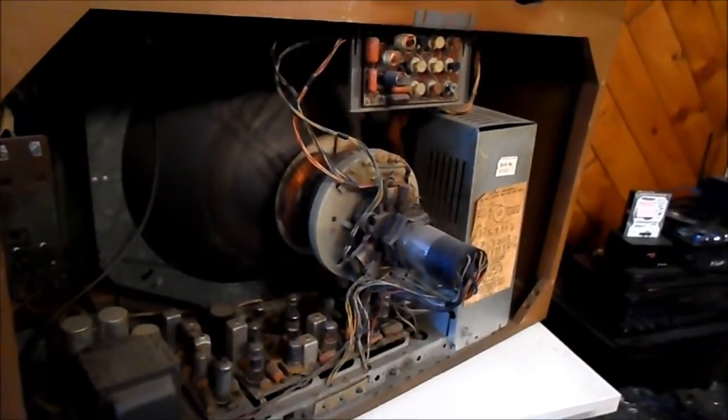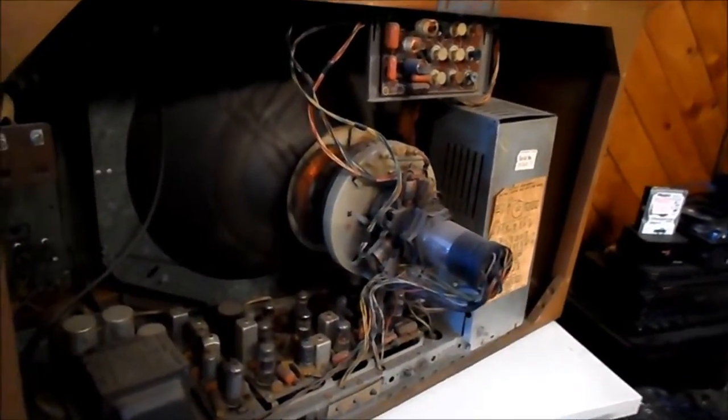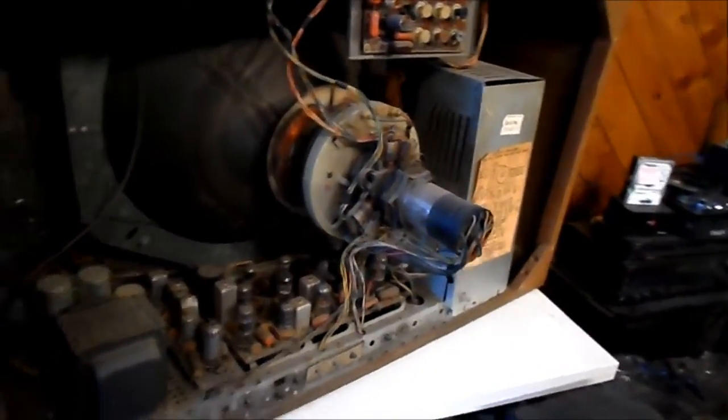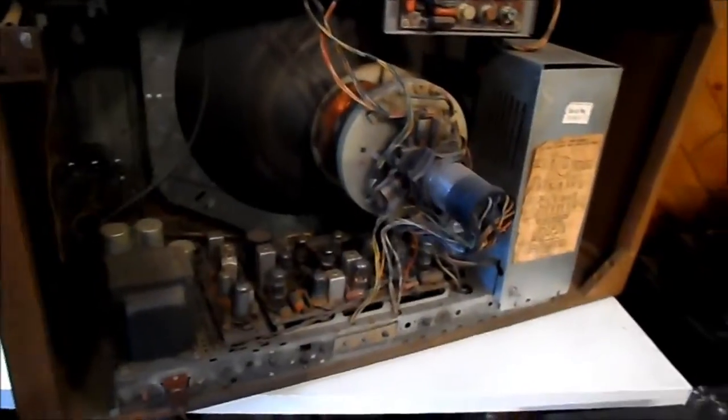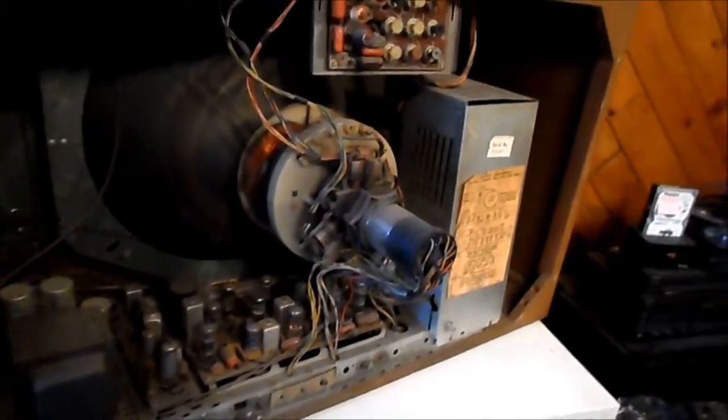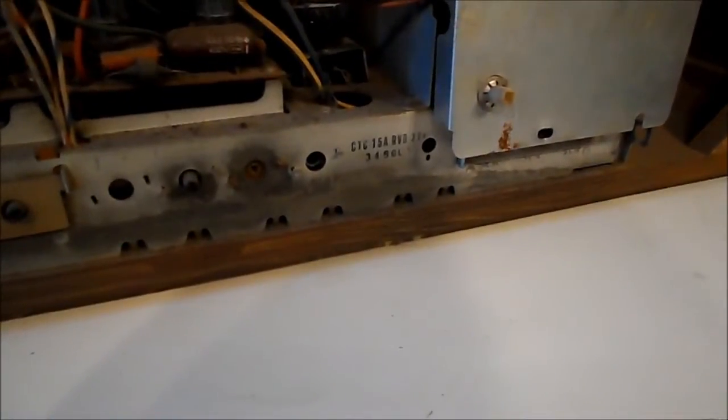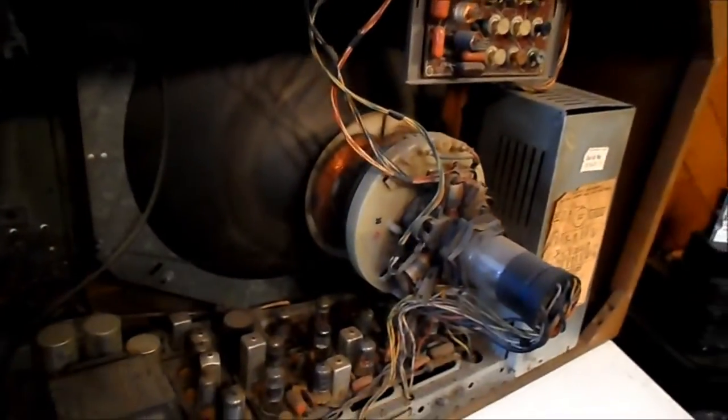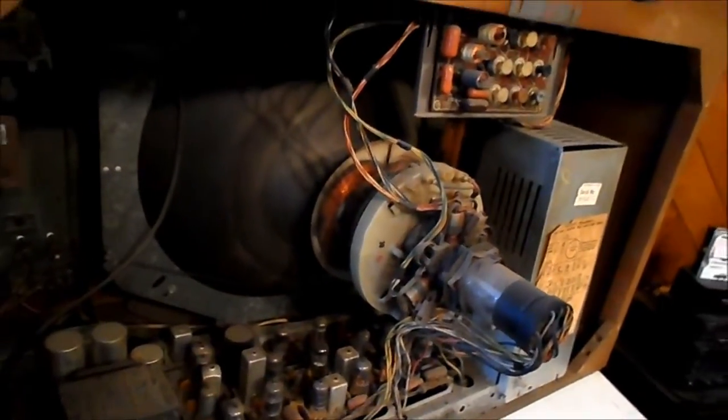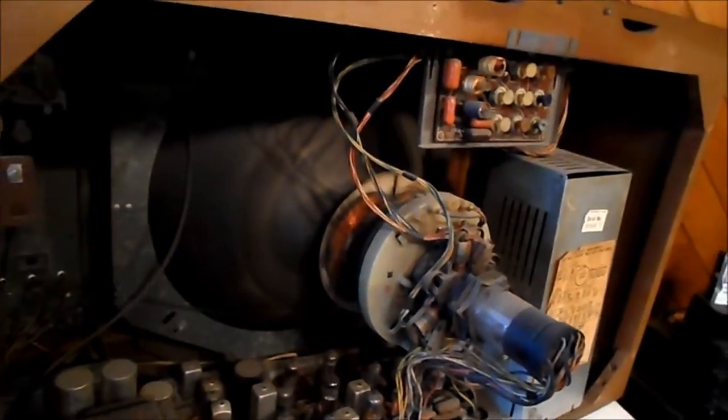Hi folks. What we have here is the beginning of the restoration process for the CTC-15A RCA Roundy Color Television.